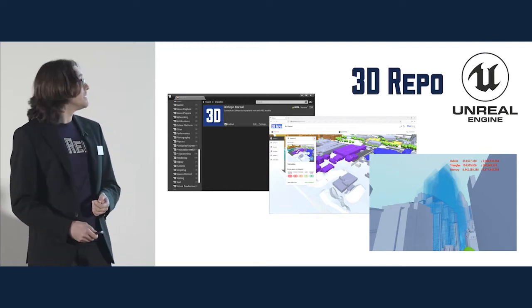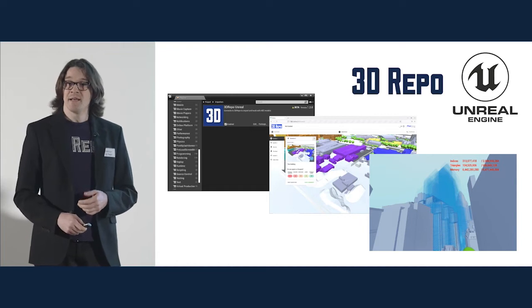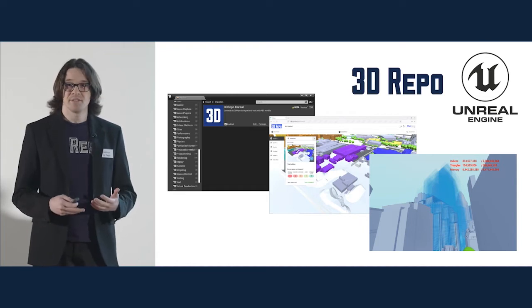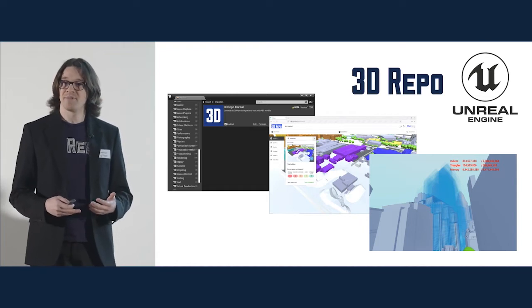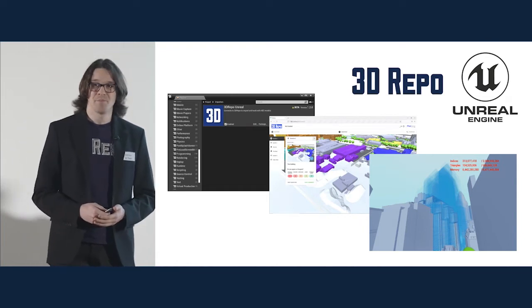Over the summer, we undertook three R&D projects looking at the different opportunities Unreal Engine provides to our platform.